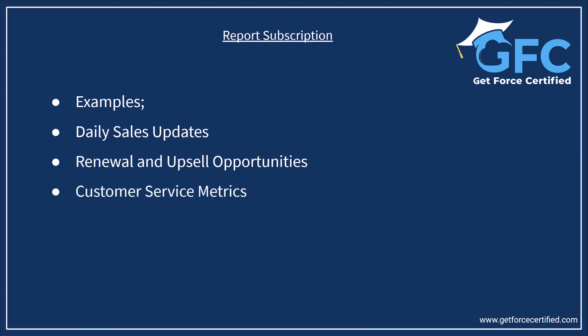And then we have the customer service metrics. Customer service managers could use subscriptions to get updates on case resolution times, customer satisfaction scores, and other service related metrics. This information is vital for maintaining high levels of customer satisfaction.